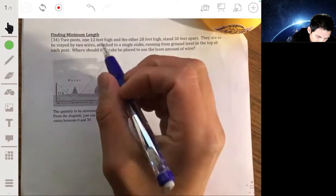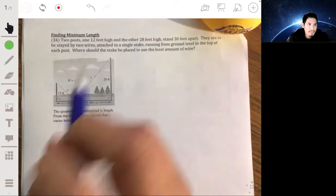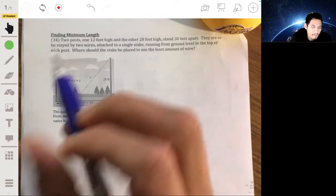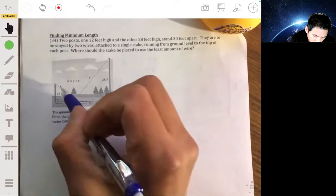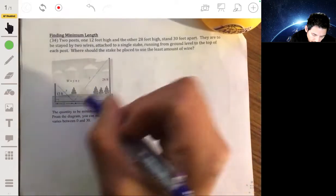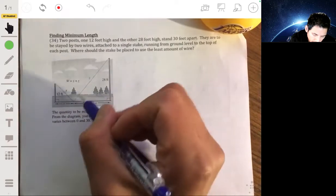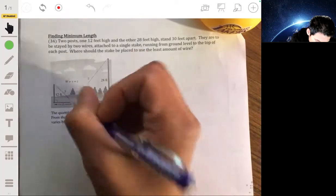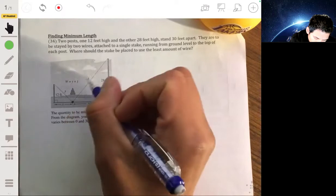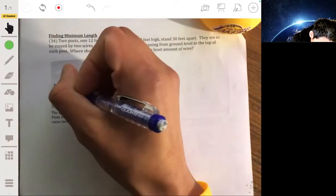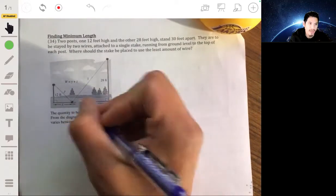We're going to step up our optimization game and work through this problem where we need to find the minimum length shown by this diagram. There are two posts, one 12 feet high and one 28 feet high, and they're 30 feet apart. They're going to be stayed by two wires attached to a single stake, running from the ground level to the top of each post. We want to figure out where to place this stake to use the least amount of wire.